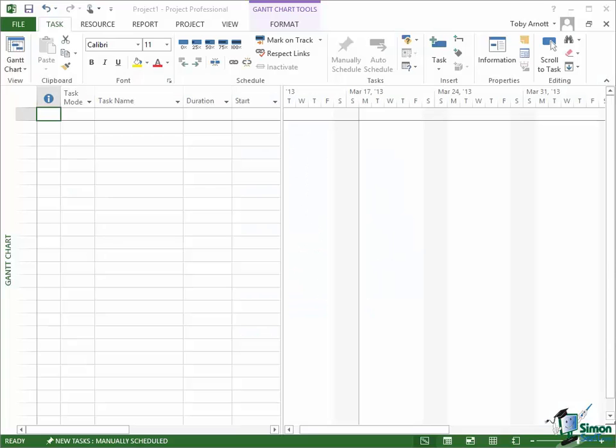Hello and welcome back to our course on Project 2013. In this section we're going to take a look at the Quick Access Toolbar which sits in the top left hand corner of the window.